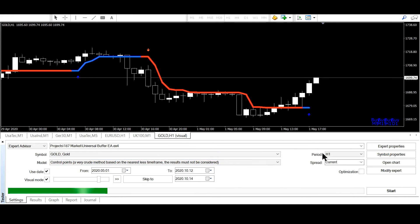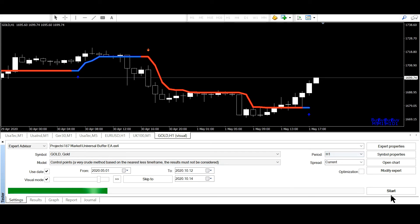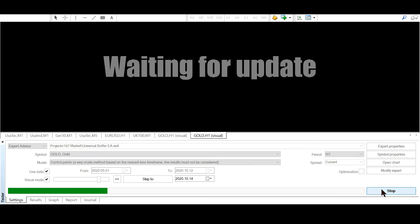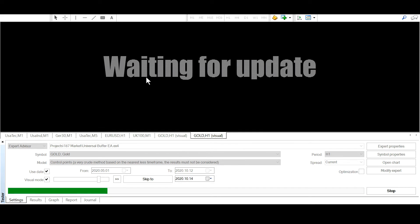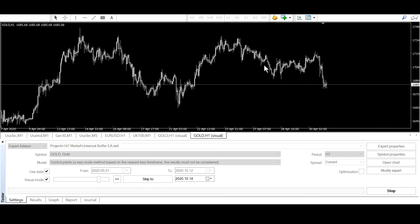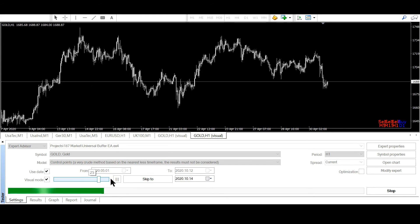OK and now I just have to select H1 here and then click start. It's waiting for the update and now I will increase the speed.